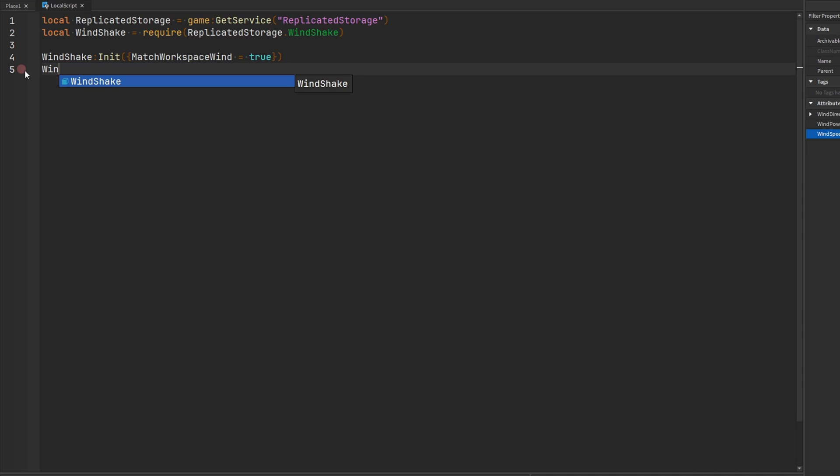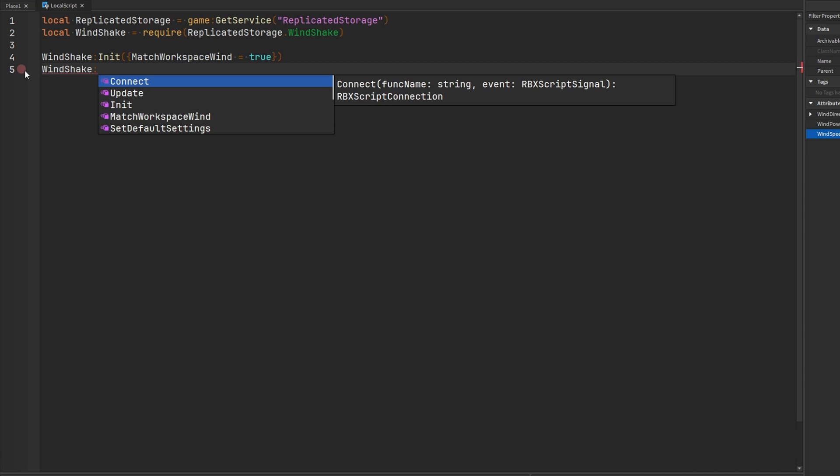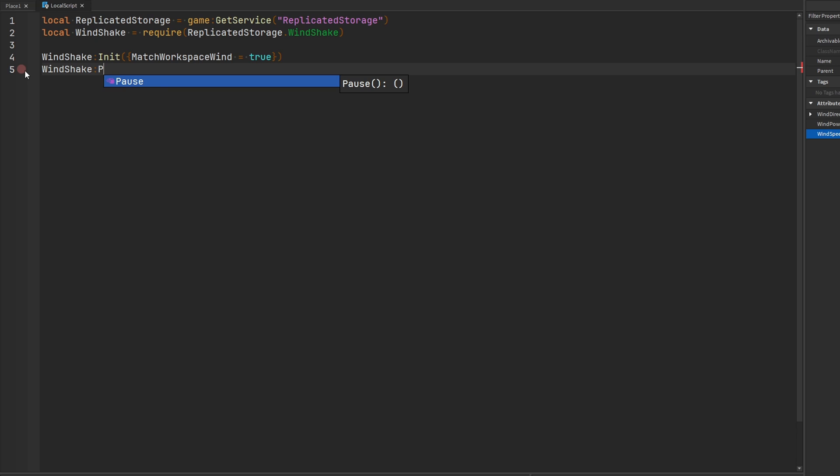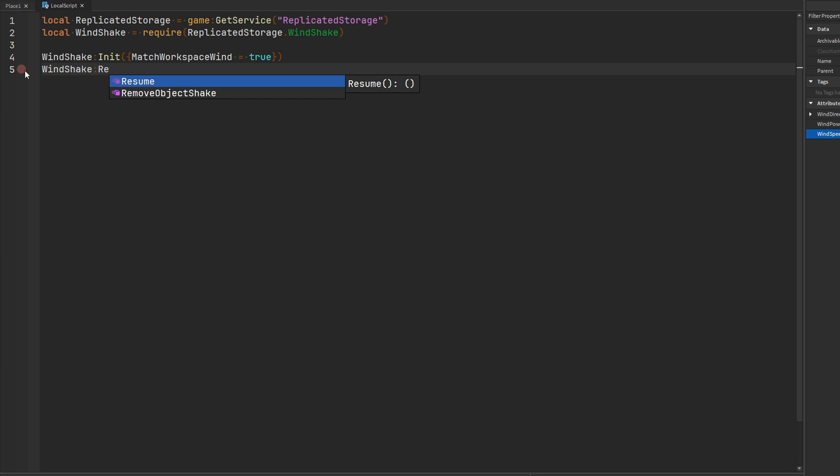And then we also have some other functions to, for example, pause the Windshake module to stop all calculations and physics for the different parts that are being affected by the wind. And then we can also resume it as well with the resume function.